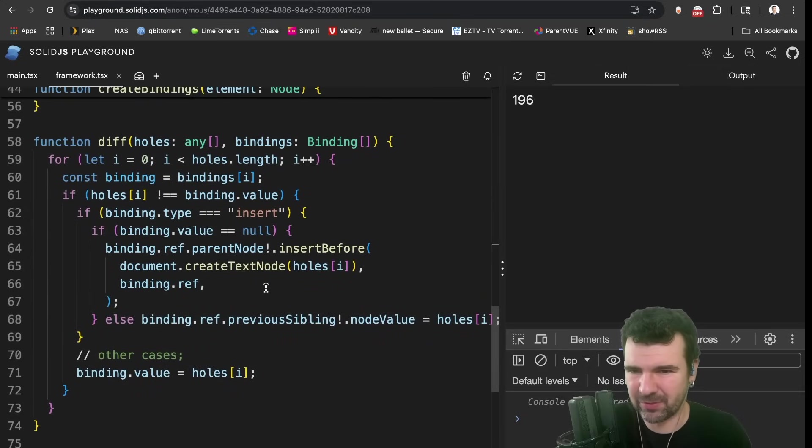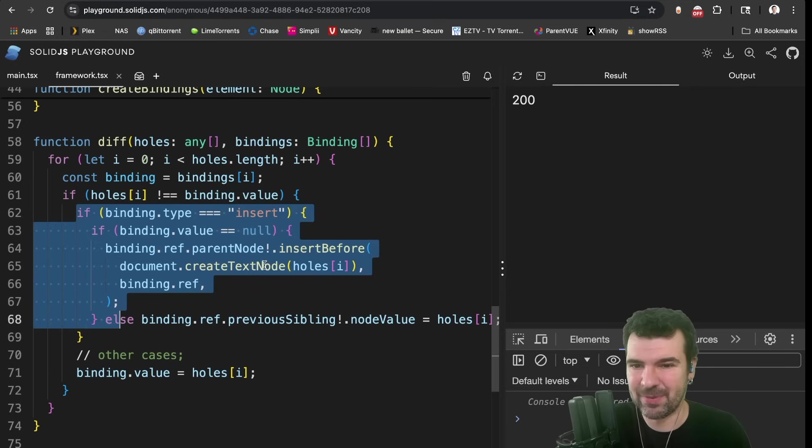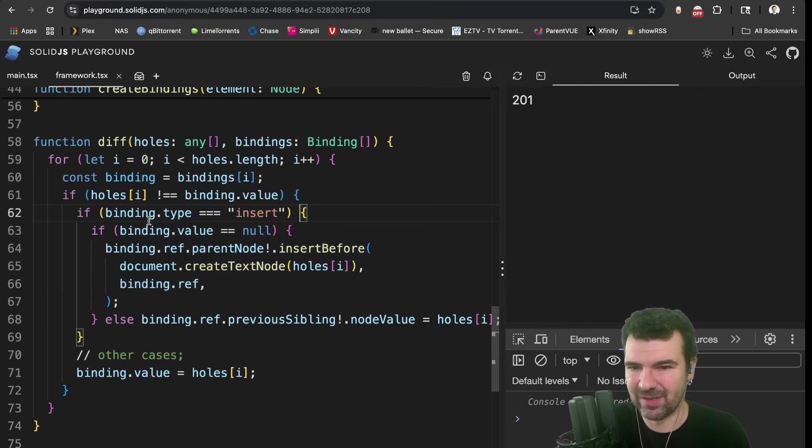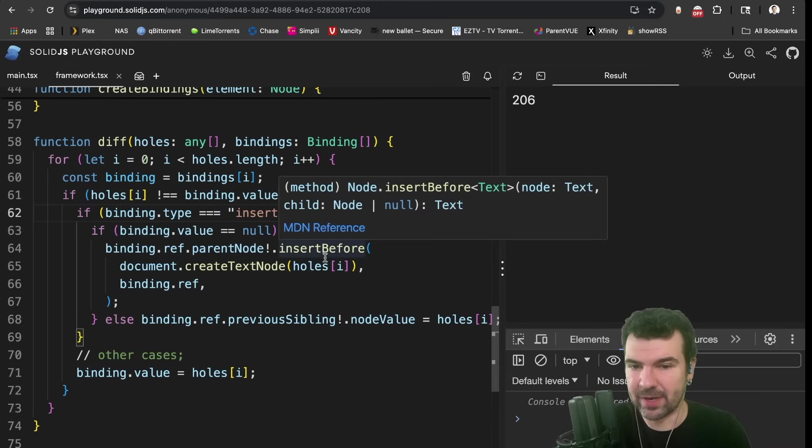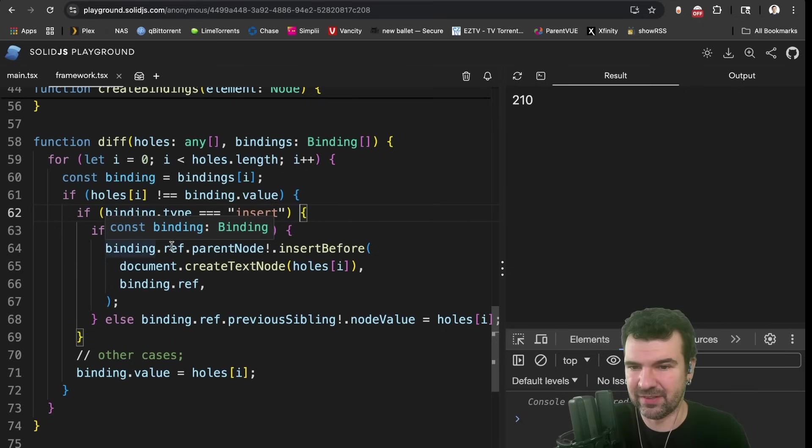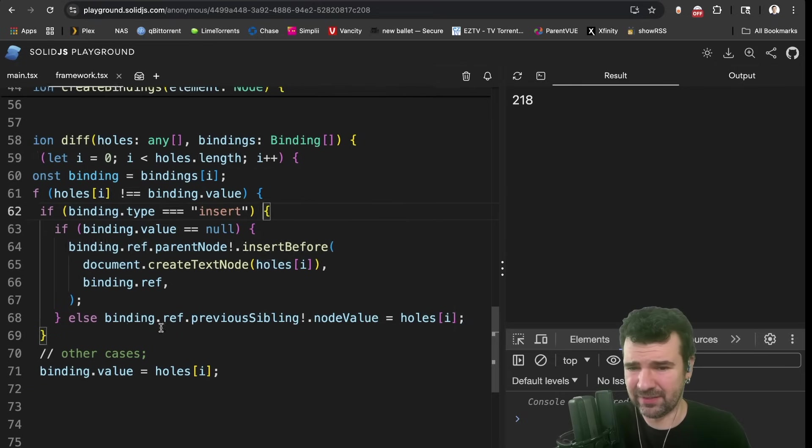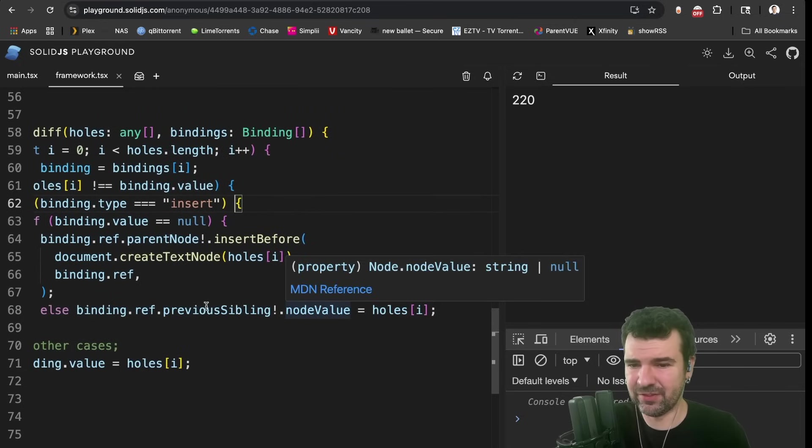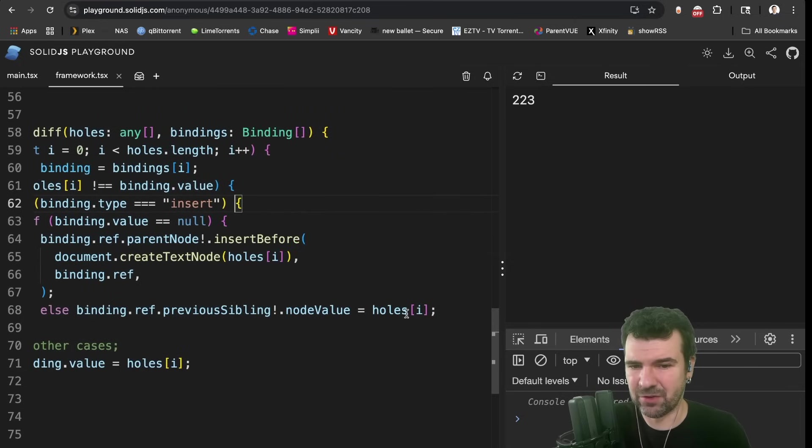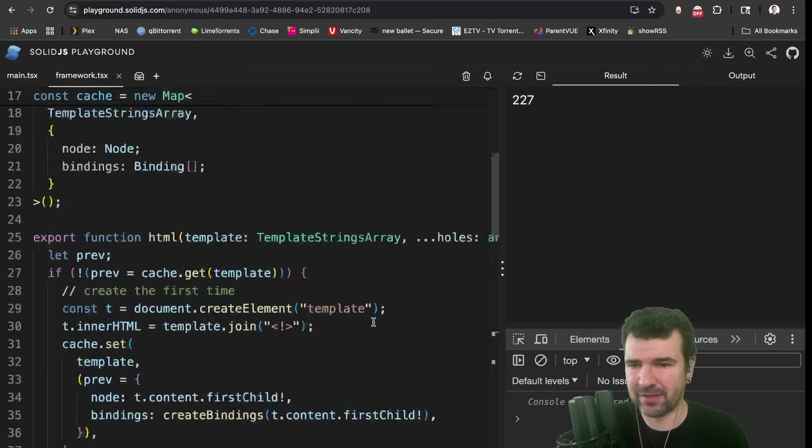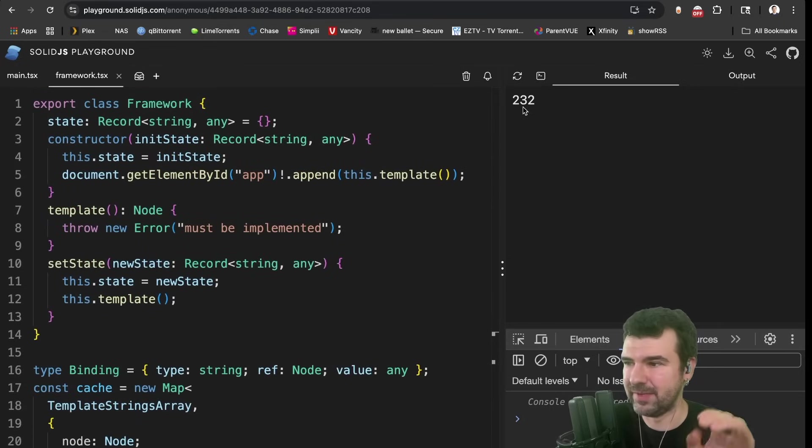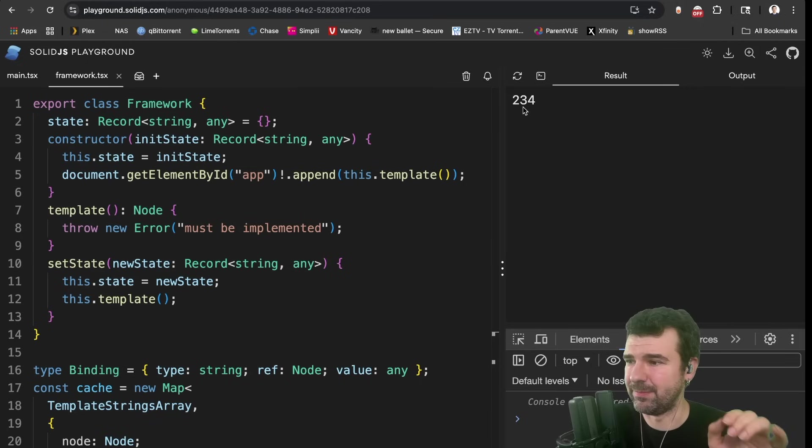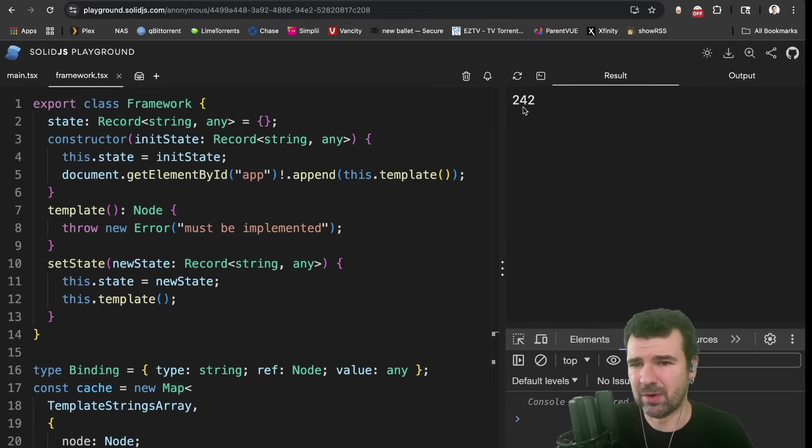So how does this diff function work? Well, again, this is oversimplified, and I've only created the code to support one binding type, which is insert, but you can get the idea. It goes through and if it finds a binding that's undefined, it'll go, okay, well, we need to get the reference node, which in this case is the comment node, and insert a new text node before it with the value from the holes. If the value already exists, then we can simply just take that previous element and update its node value with the new value. So as long as every time we call our set state up here, we rerun a template, it'll automatically diff the differences of the holes and keep the static stuff the same. And this is, as I said, how Angular works, Svelte, Lit, Ember, a whole number of non-virtual DOM frameworks.